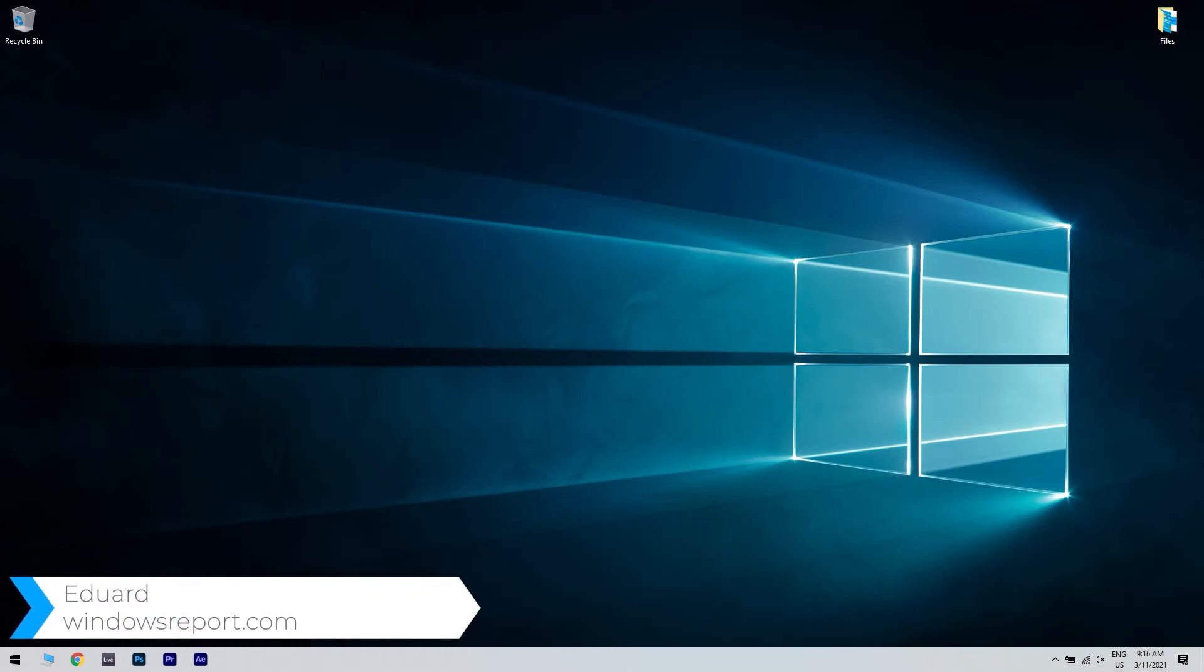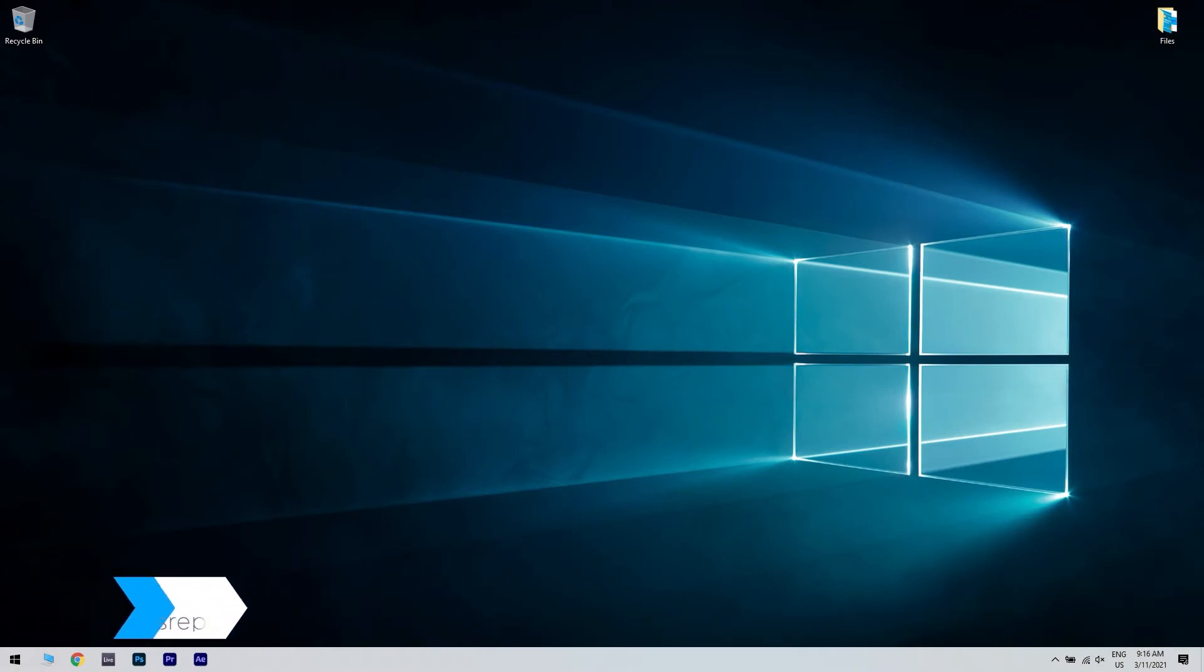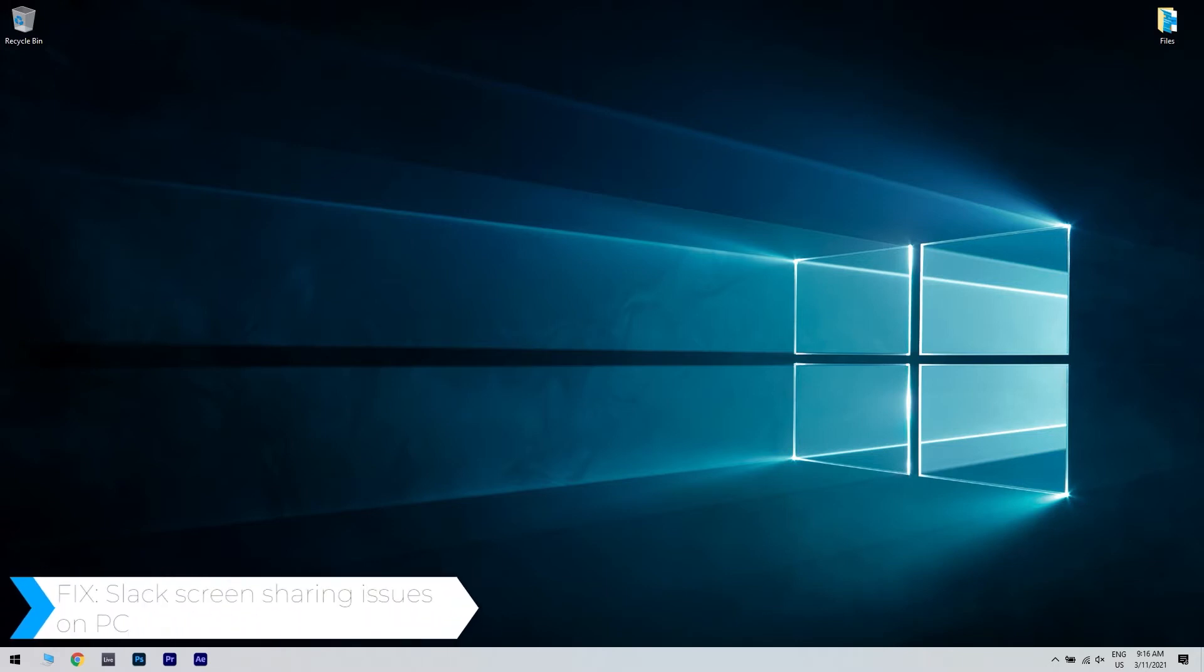Hello, I'm Edward and welcome to WindowsReport.com. In this video, I will show you how to fix Slack screen sharing issues on PC.